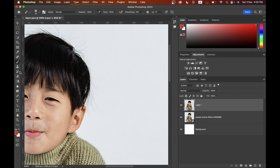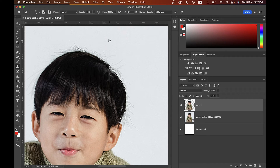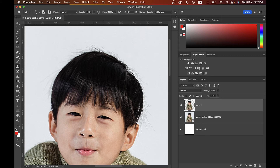Now let's talk about the Clone Stamp tool. You can clone something or fix imperfections using this tool. Press and hold the Option key to pick a sample — click on the sample area, then paint over your target area. Press Option again to pick a new sample and paint. This is also very useful in retouching.